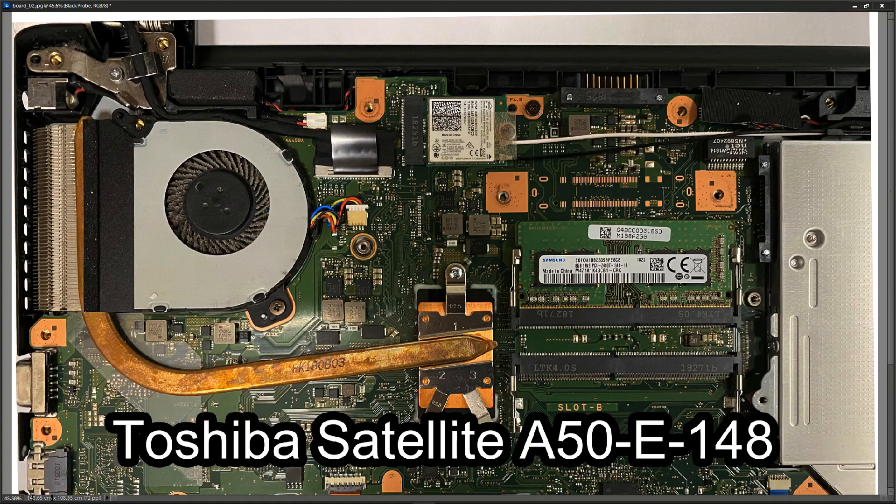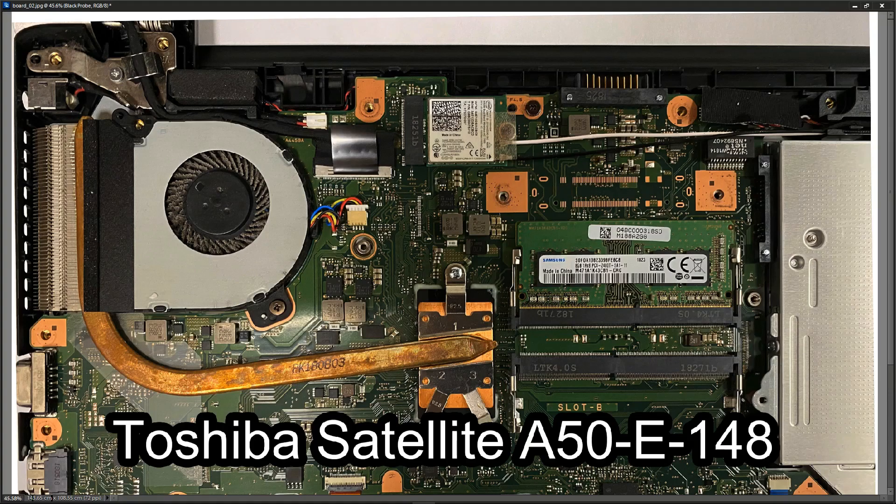So my idea here is this is a Toshiba Satellite A50-E-148. We see a lot of these through our customers and a lot of these motherboards while they're slightly different they are pretty much the same. So my idea here is I'm going to turn the laptop on and measure all of the voltages at the inductors, so the secondary voltages when the laptop is running and fully functional, so that I can compare it then to another one that isn't fully functional and hopefully it will give me some information on which circuits are working and which circuits are not working.